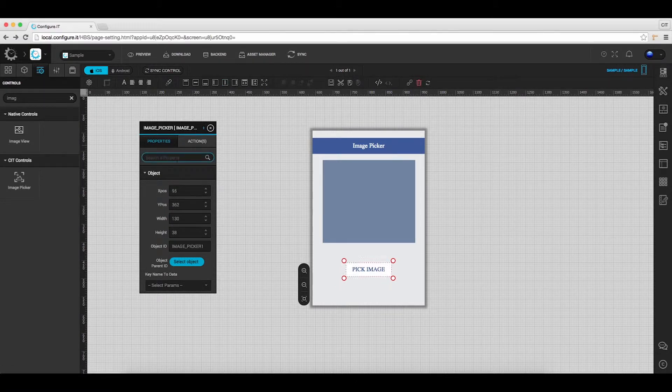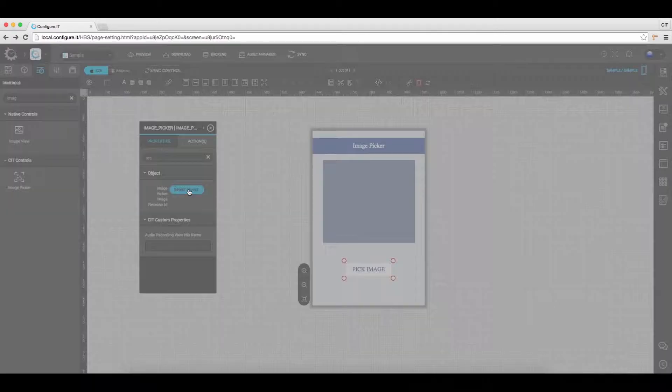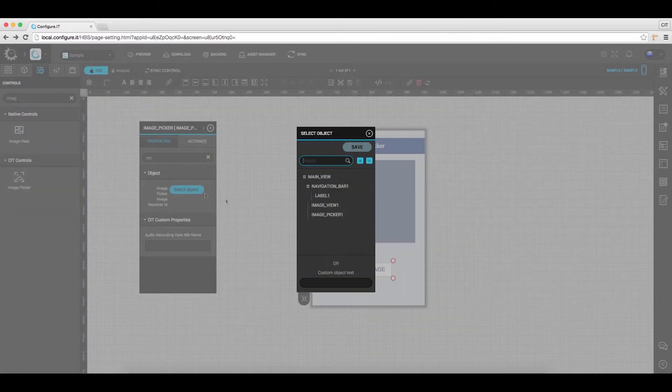In the properties action window, select object for image receiver ID. In this case, select image view and save it.